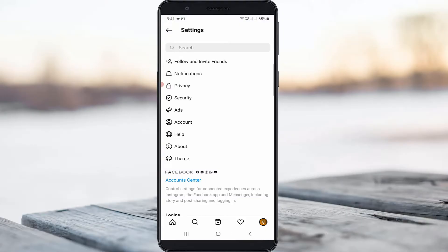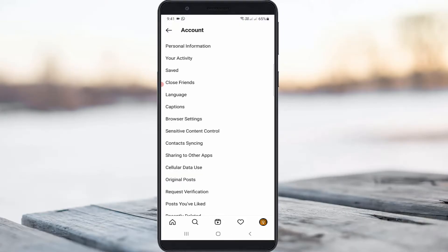Now click to access account settings. It shows lots of categories. Here you can go to Cellular Data Use.